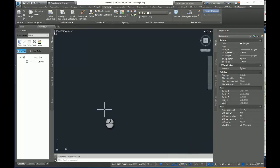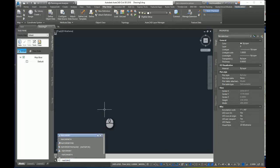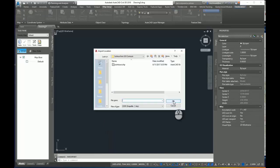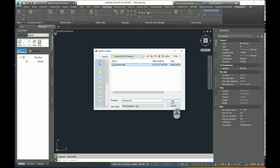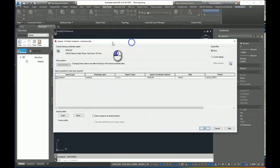The command I'm going to use to bring in the contour data is MapImport. Import. If I can spell it. There we go. And here's the shapefile, Contours.shp. And I'll click OK. And it brings me to the MapImport dialog box.